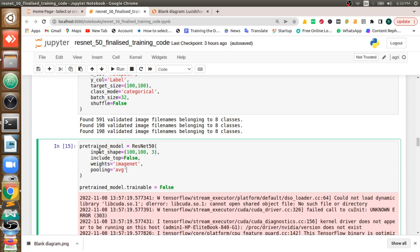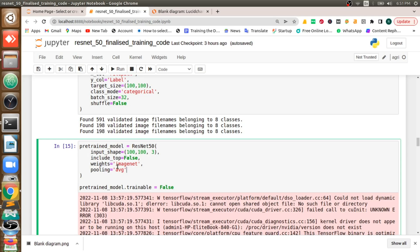Now we need to go for model building. In our case we are going to use ResNet-50 which is already trained on ImageNet. We call this process as a transfer learning. So we are going to do a transfer learning and we are going to use ResNet-50 and we are going to train it on our images.